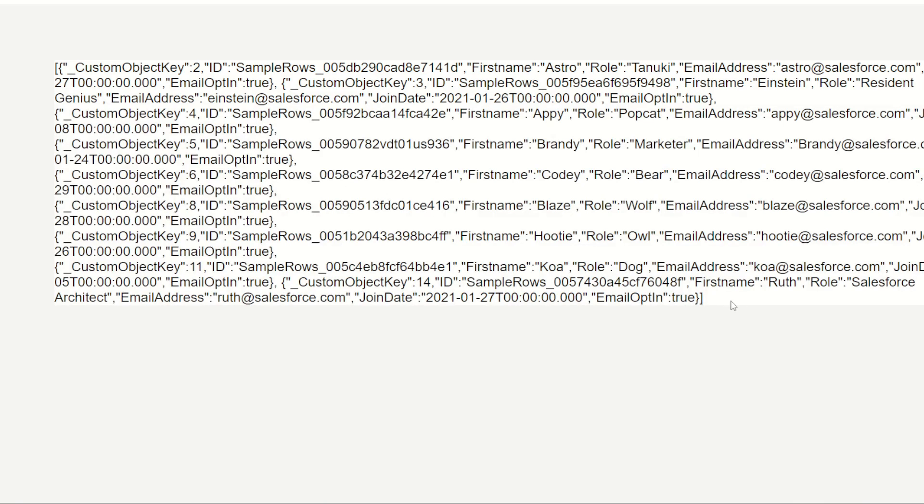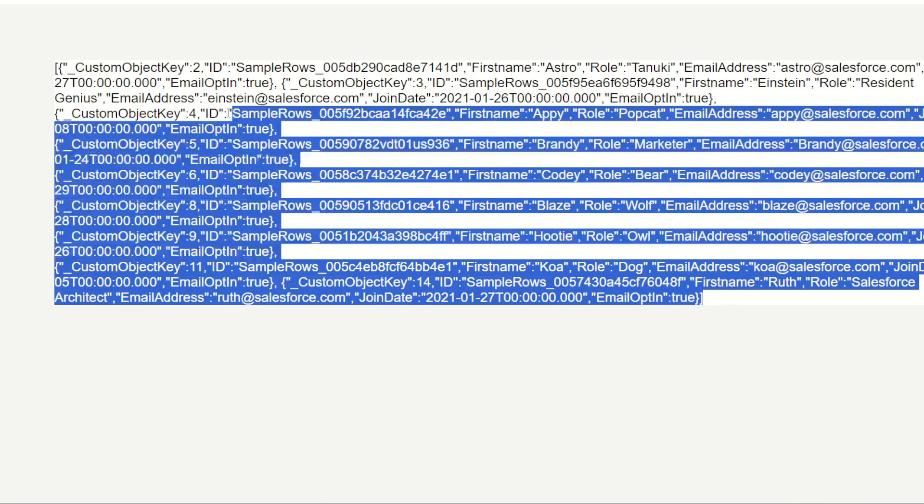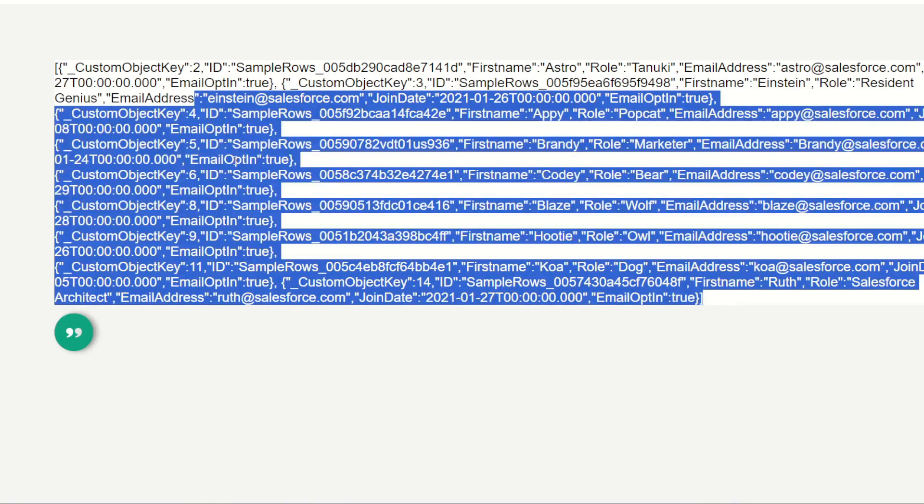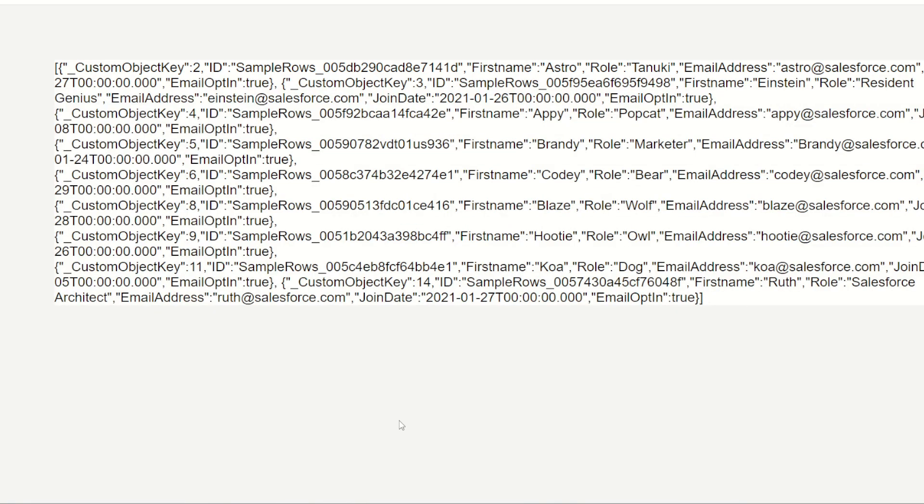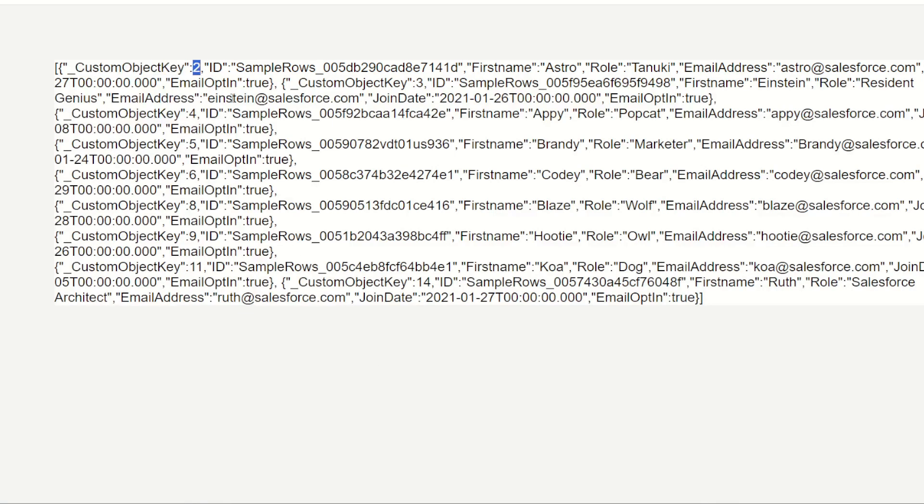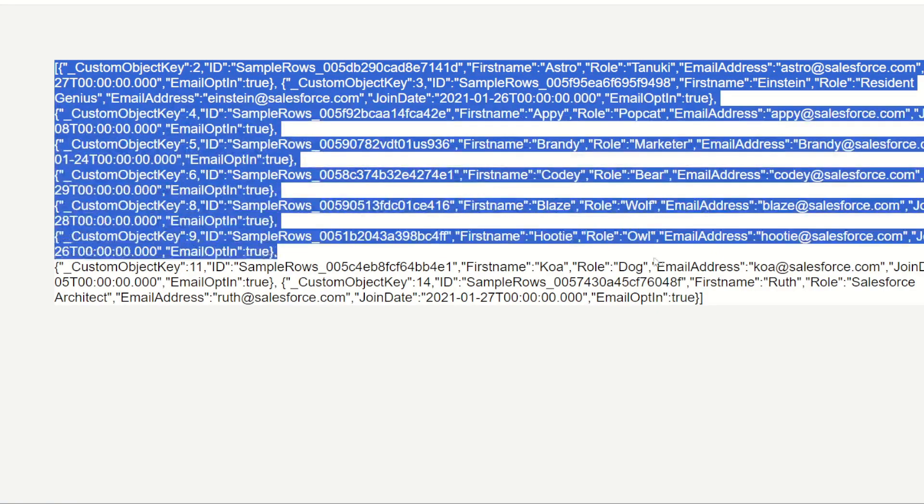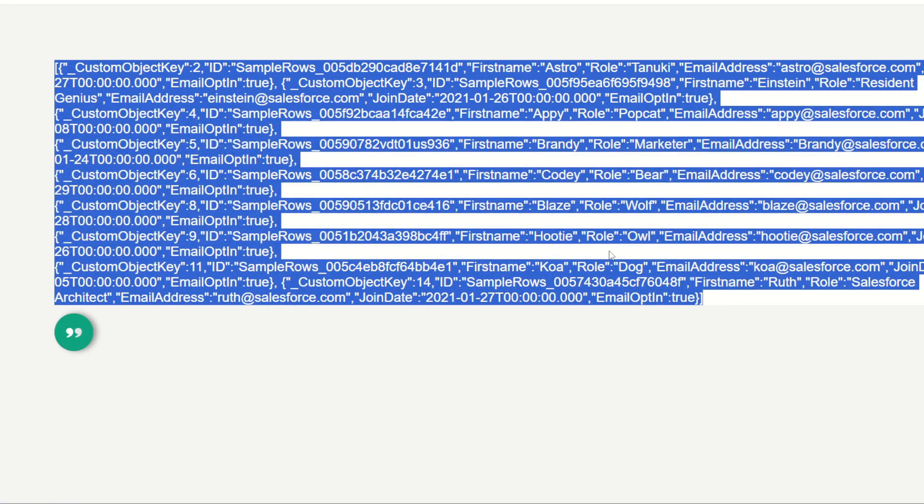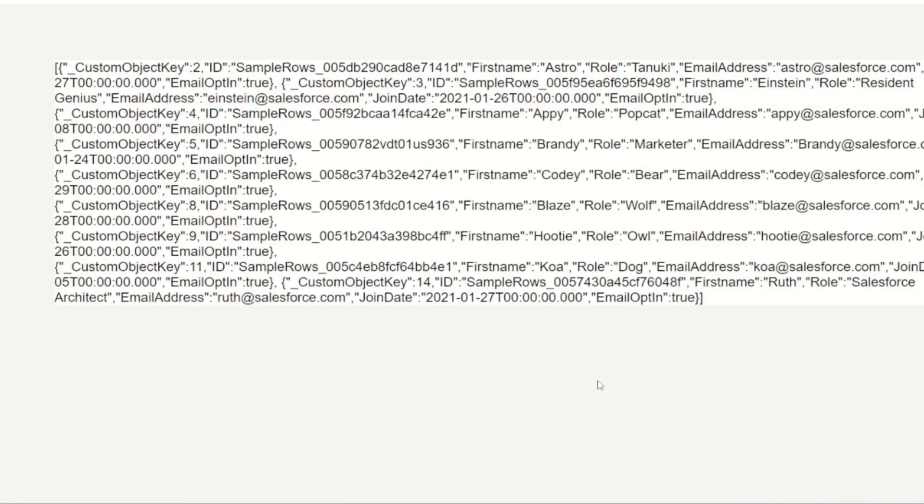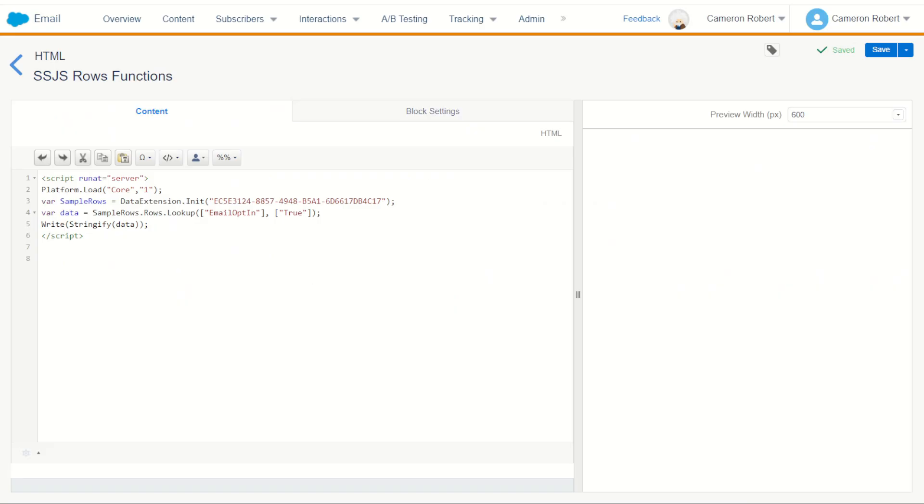And there it is, I've now got a whole series of values being returned inside of this object. Now one cool thing you may notice which you can achieve through the rows lookup function but not the lookup rows function is you actually get returned the custom object key for this row inside this payload. I think it's pretty cool. Either way, we now have this stringified JSON payload returned from our row lookup function.